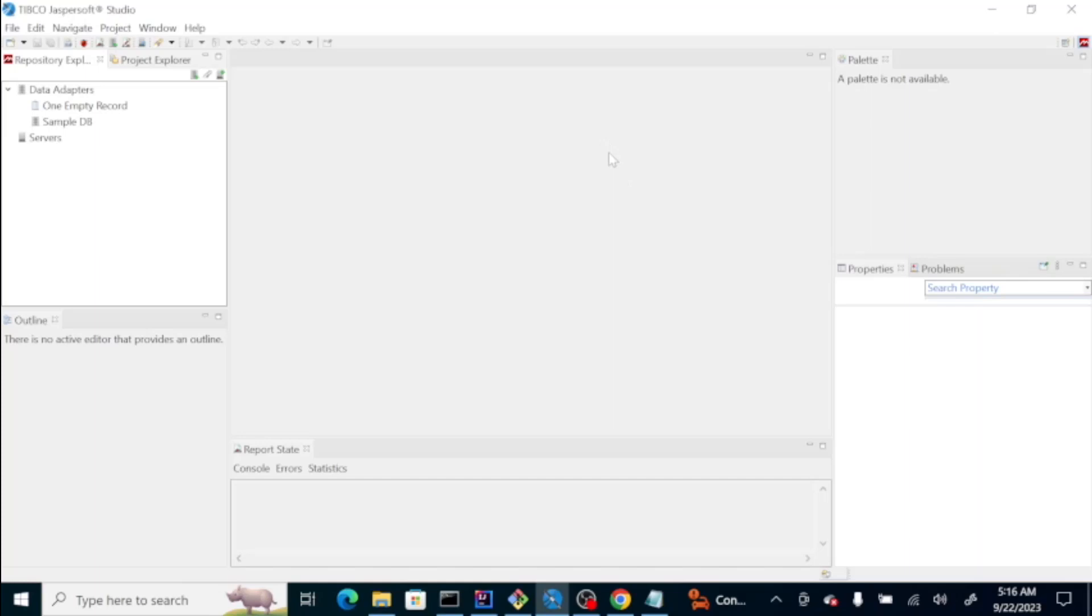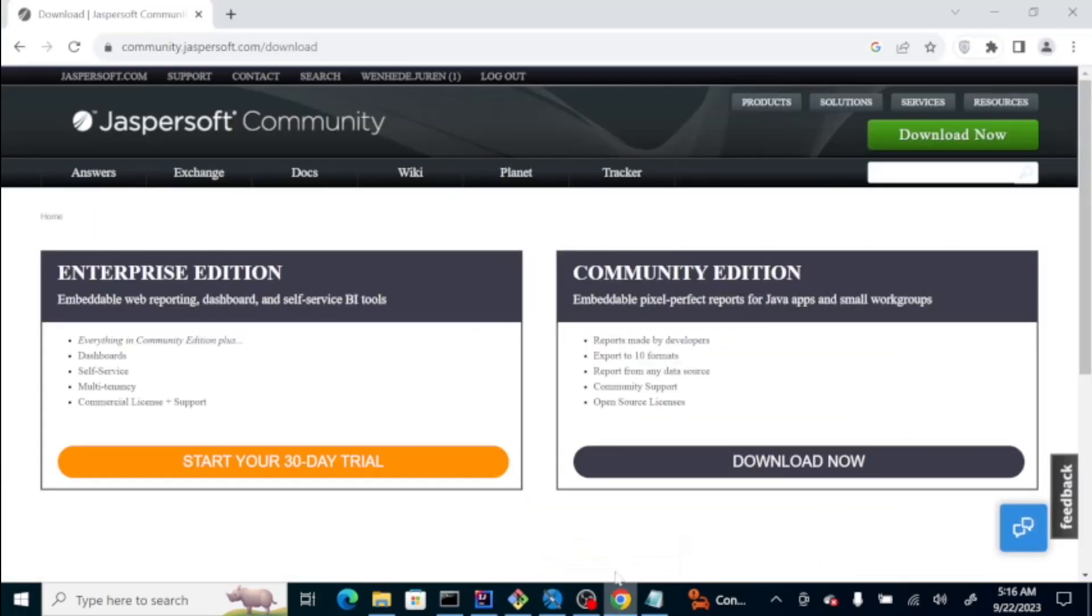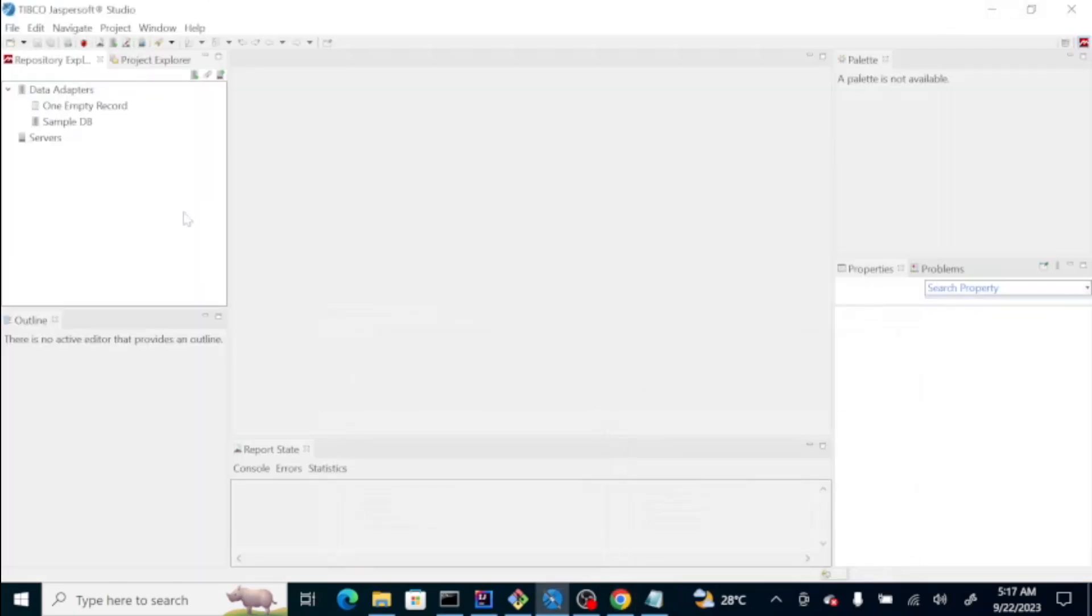So, the first thing that you should do is download the Jaspersoft Studio, which is on this link. They have a community edition that you can use for the usual PDF reports that you want generated. Let's go here on our Jaspersoft Studio.